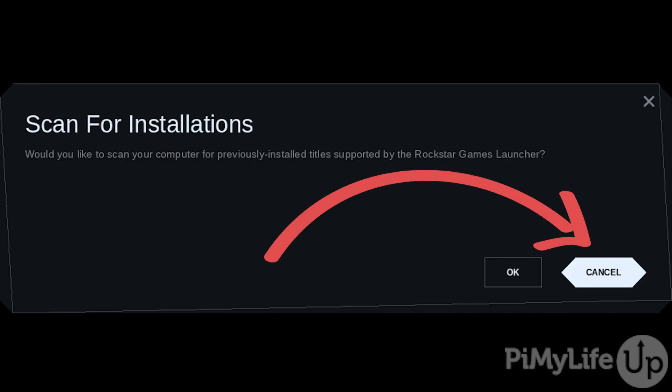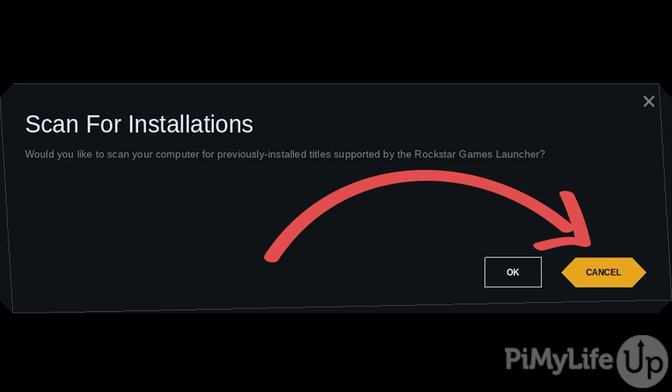When you first launch the Rockstar Games Launcher, it will ask if you want to scan for installations. As this launcher is running within its own Proton layer, it will be unaware of anything else installed on your system, so select the Cancel option.